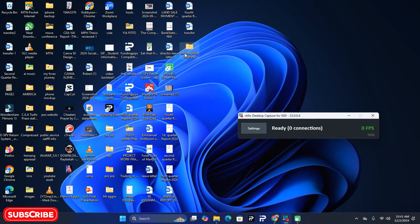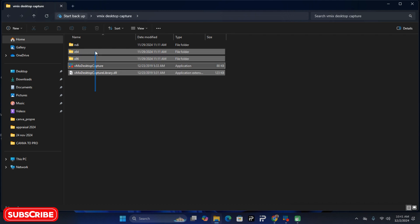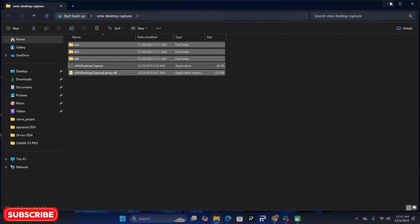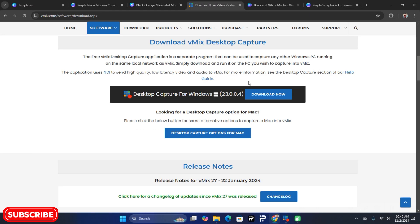Download that application. When you download it you'll get a zip file - extract it, and you're going to get a folder with files. Make sure you group them into a folder as I've done so everything is in one place. After that, you now have your Canva application, your vMix Desktop Capture, and your two computers connected to the same network.